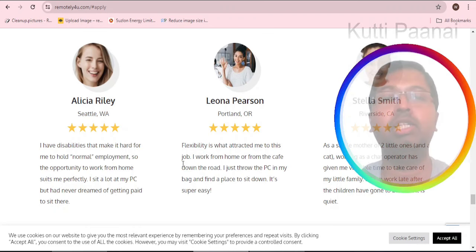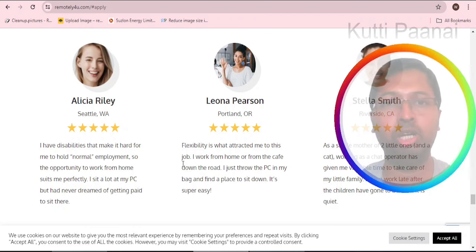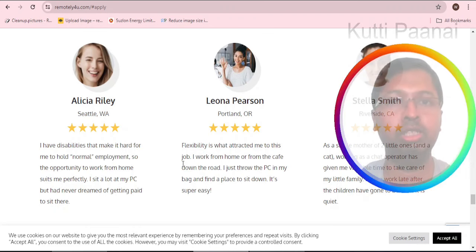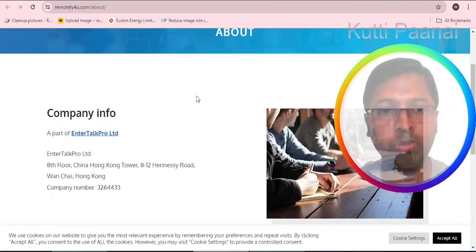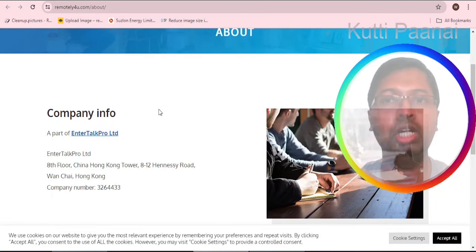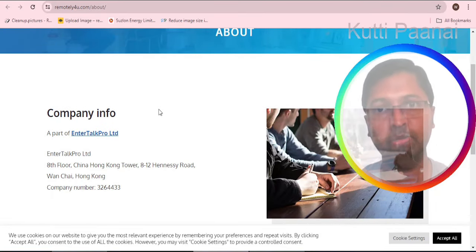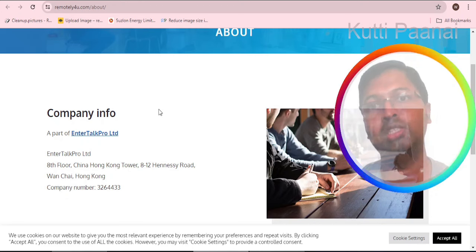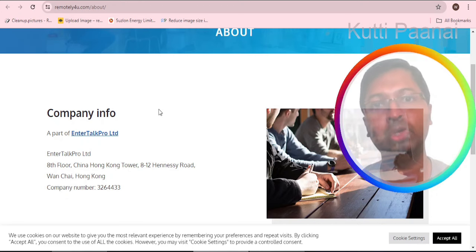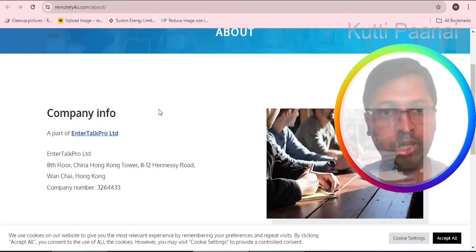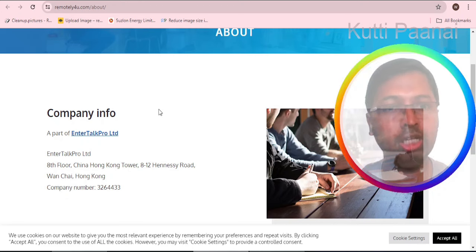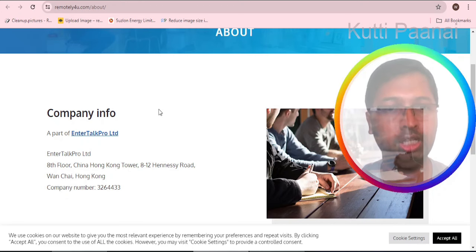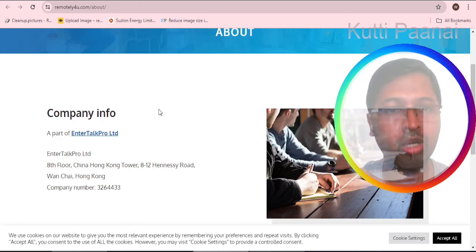You can scroll down where they have given some testimonials, but we believe that the testimonials were given by their employees themselves. When you browse through the about section we do not have proper photographs.